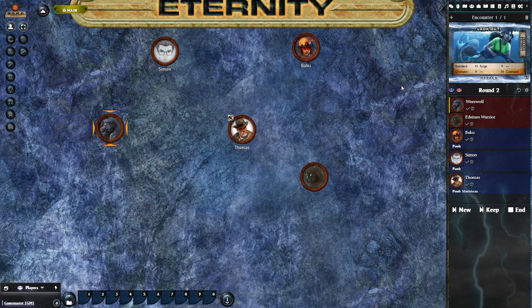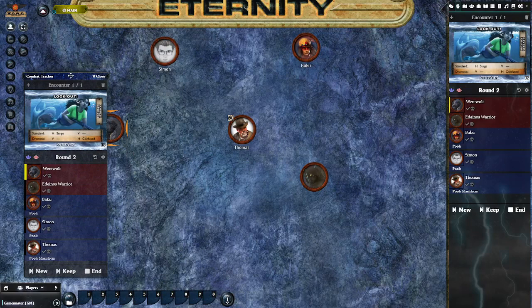One other thing you may want to do during your game is pop out either the combat tracker or the chat, or both, so you can see them at the same time. To pop out either one, just right-click on it — that gives you a clean pop-out you can move anywhere on the screen. I highly recommend keeping the combat tracker open while you're playing.